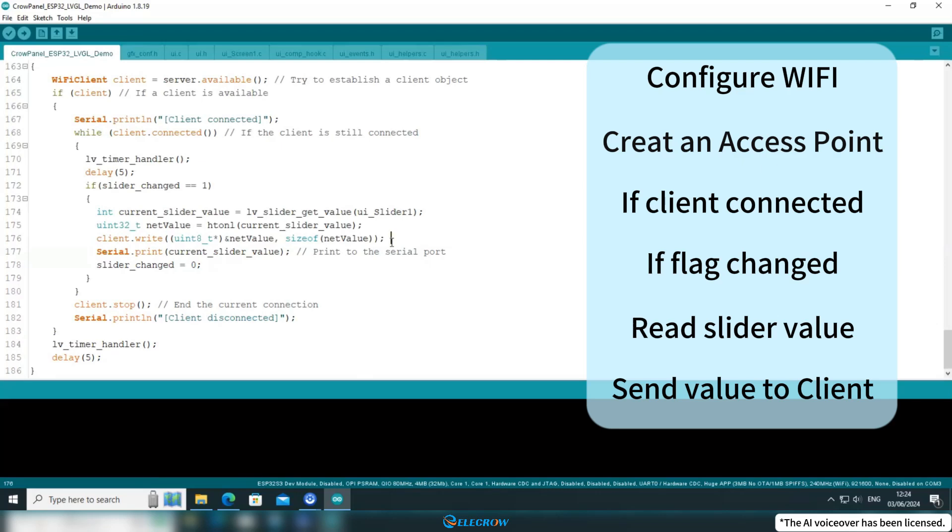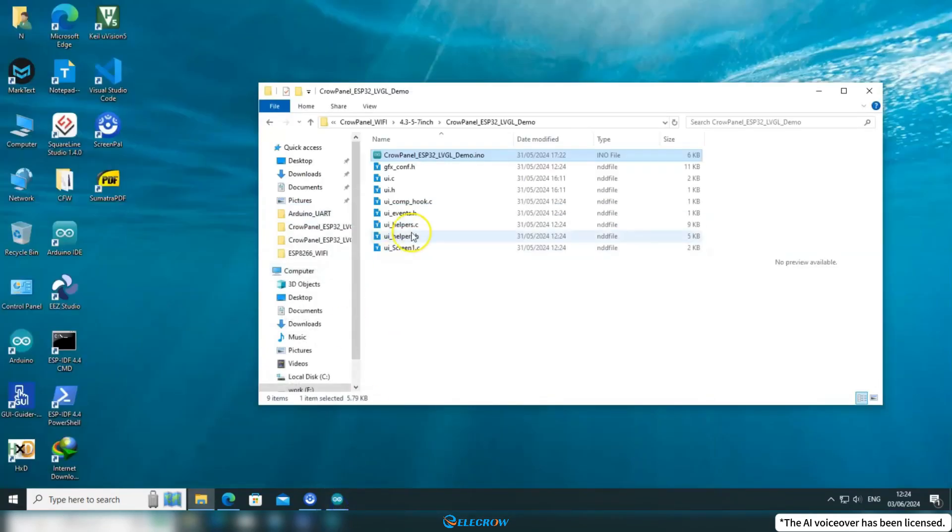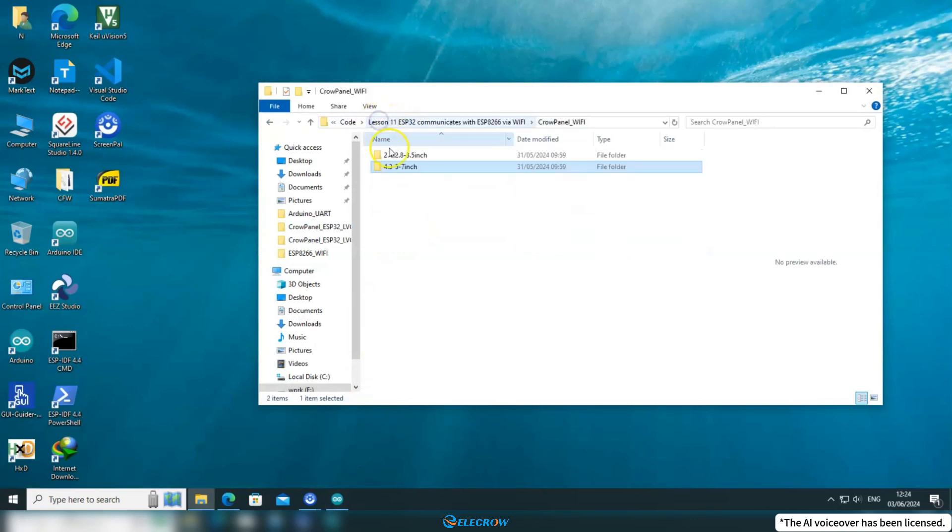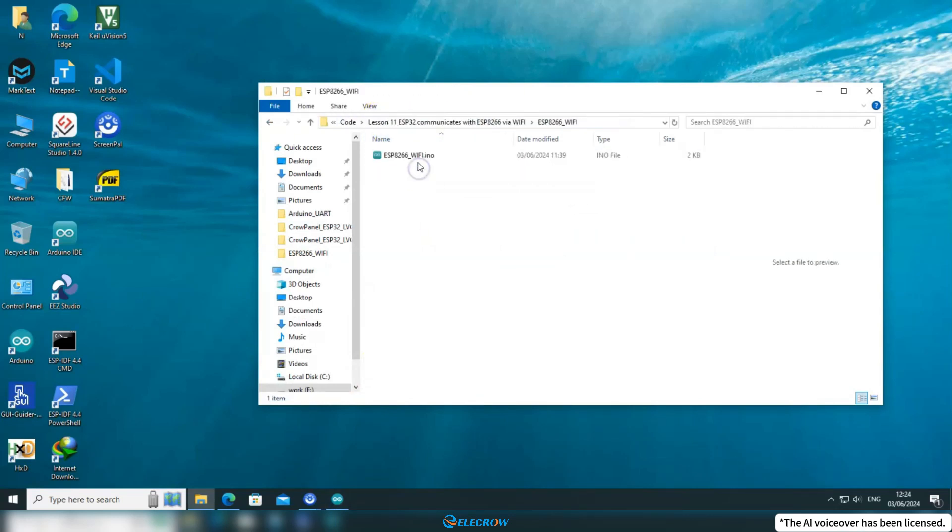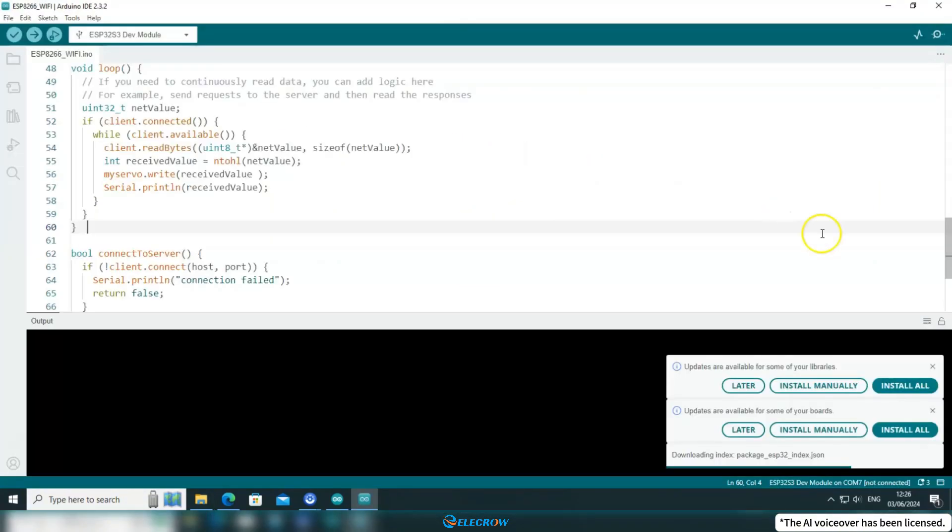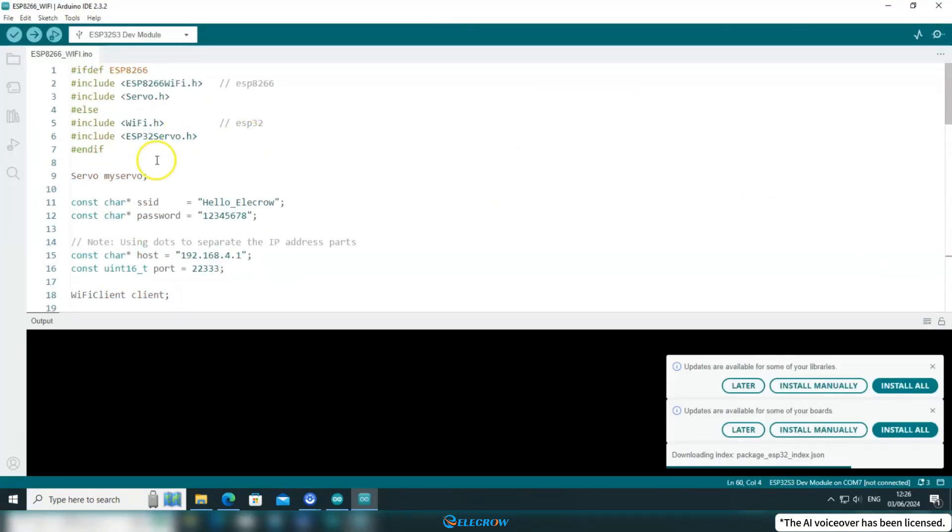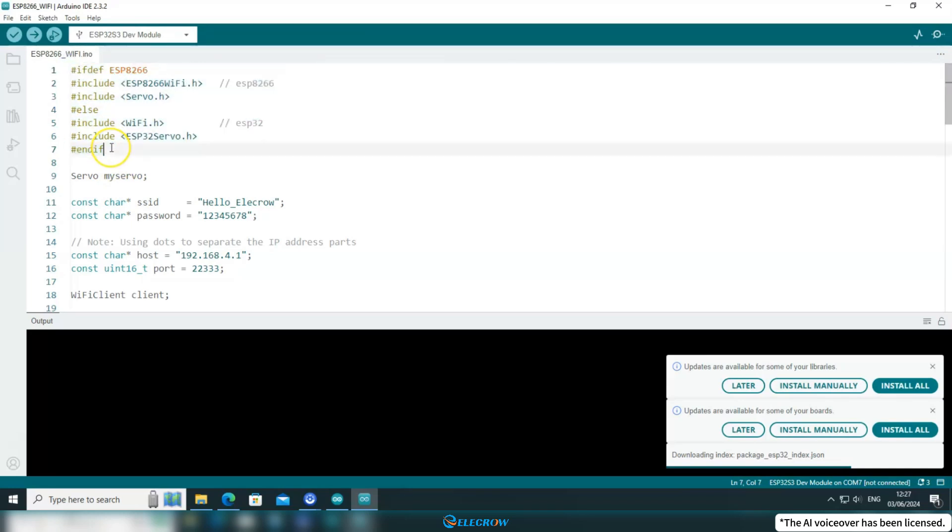Now, let's proceed to examine the ESP8266 code as the client. Locate the ESP8266 code in the course materials and open it. At the top of the code, I've included an adaptation that eliminates the need for manual configuration. It automatically includes different header files, depending on whether you're using an ESP8266 board or an ESP32 board.